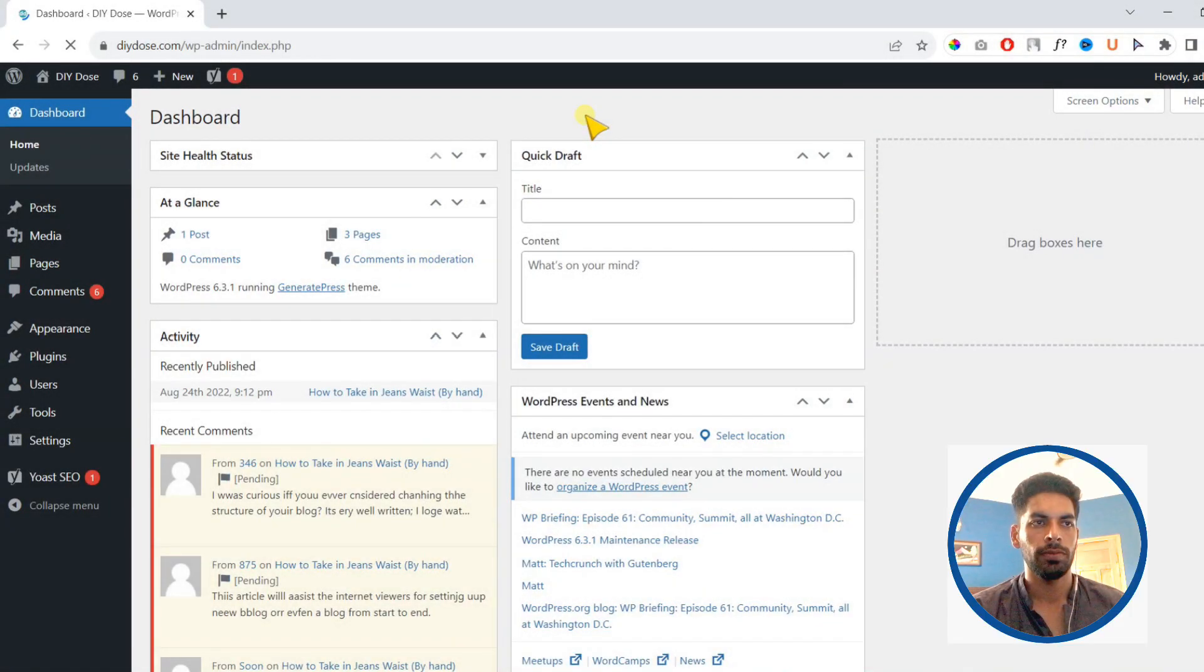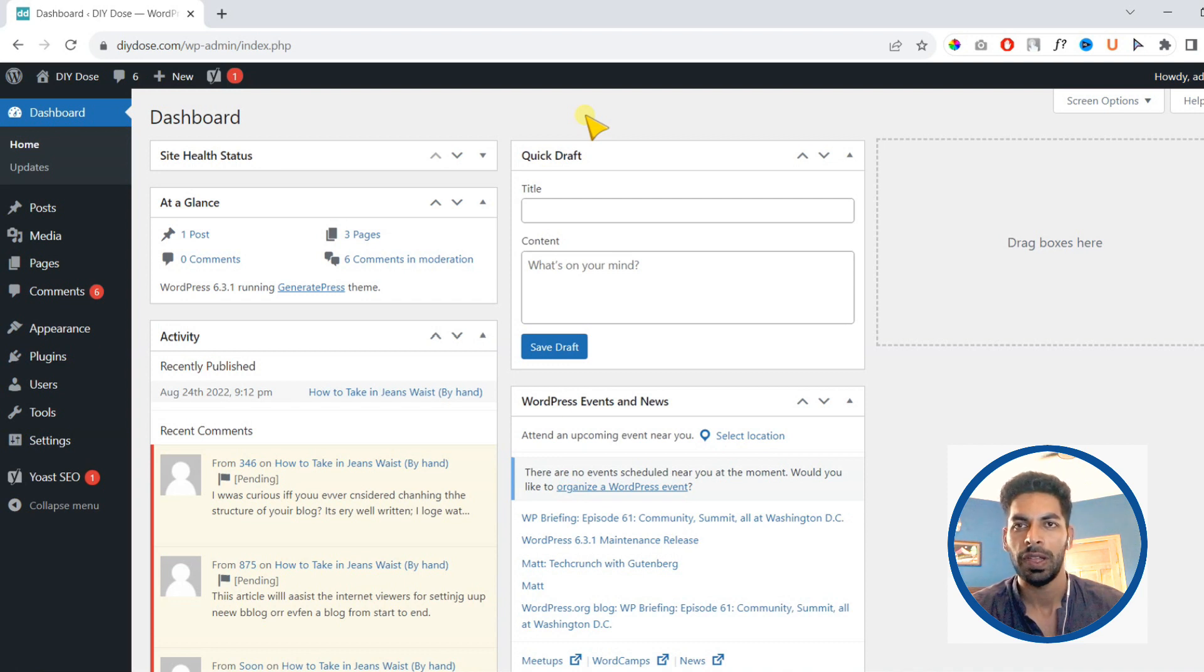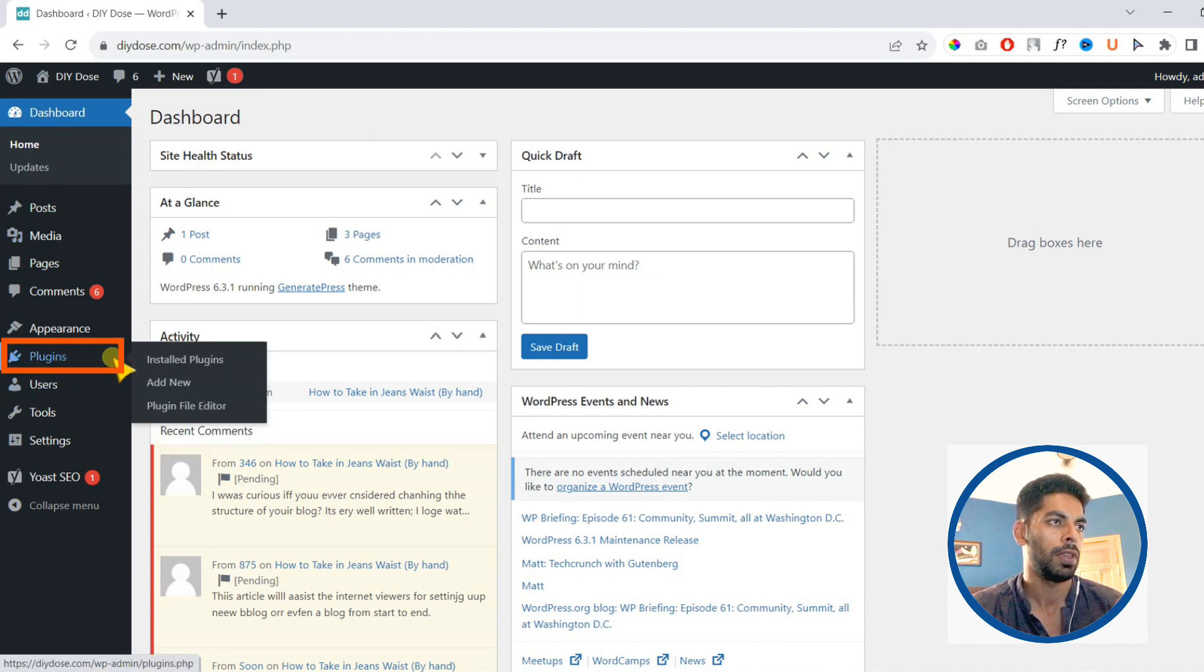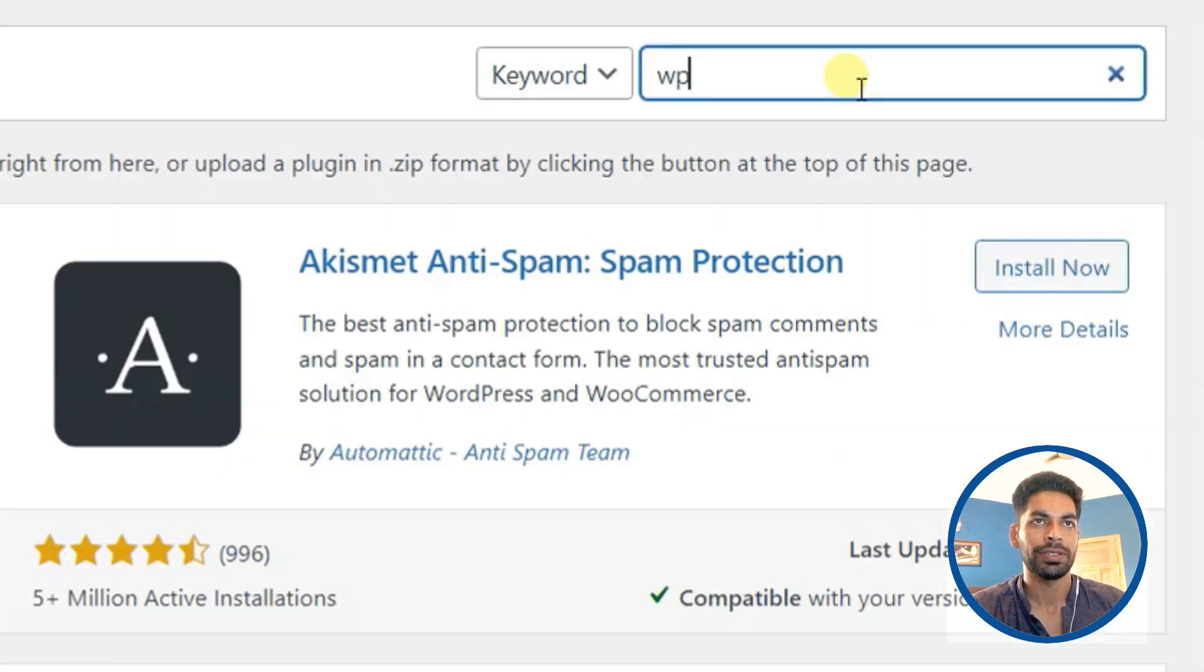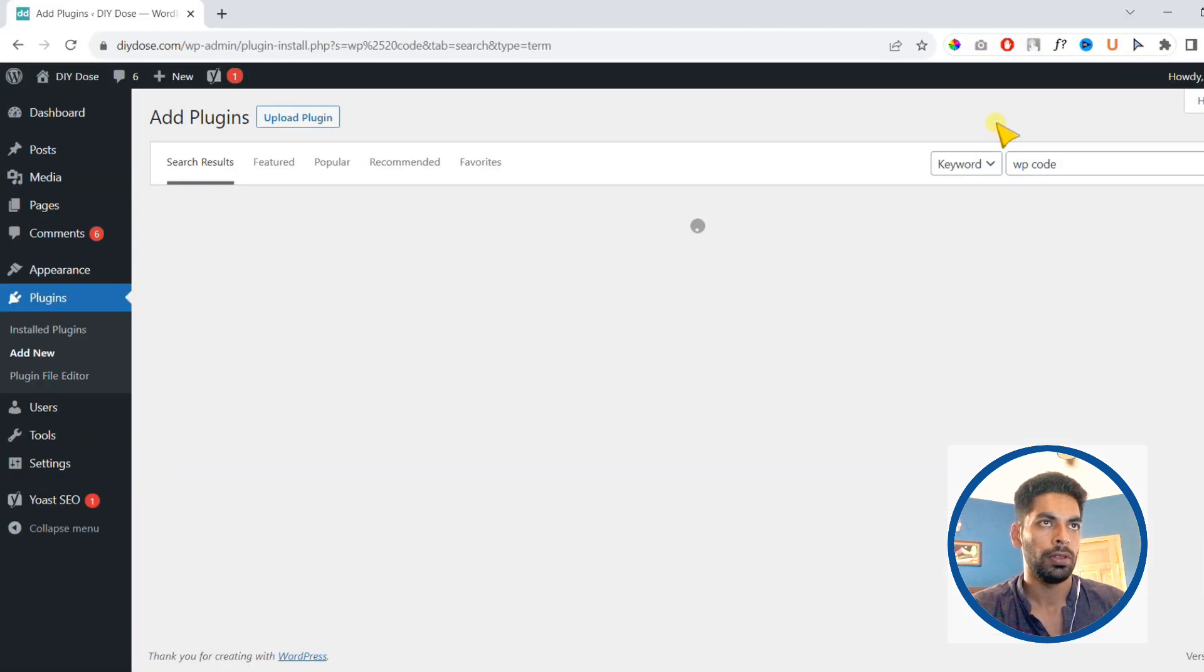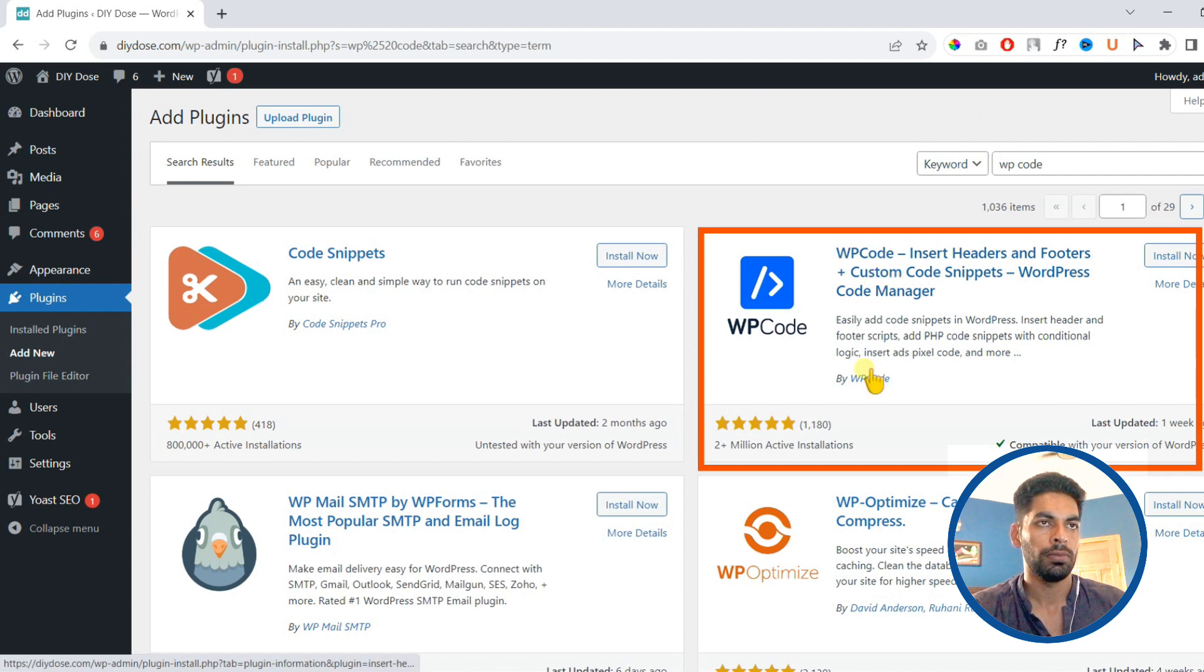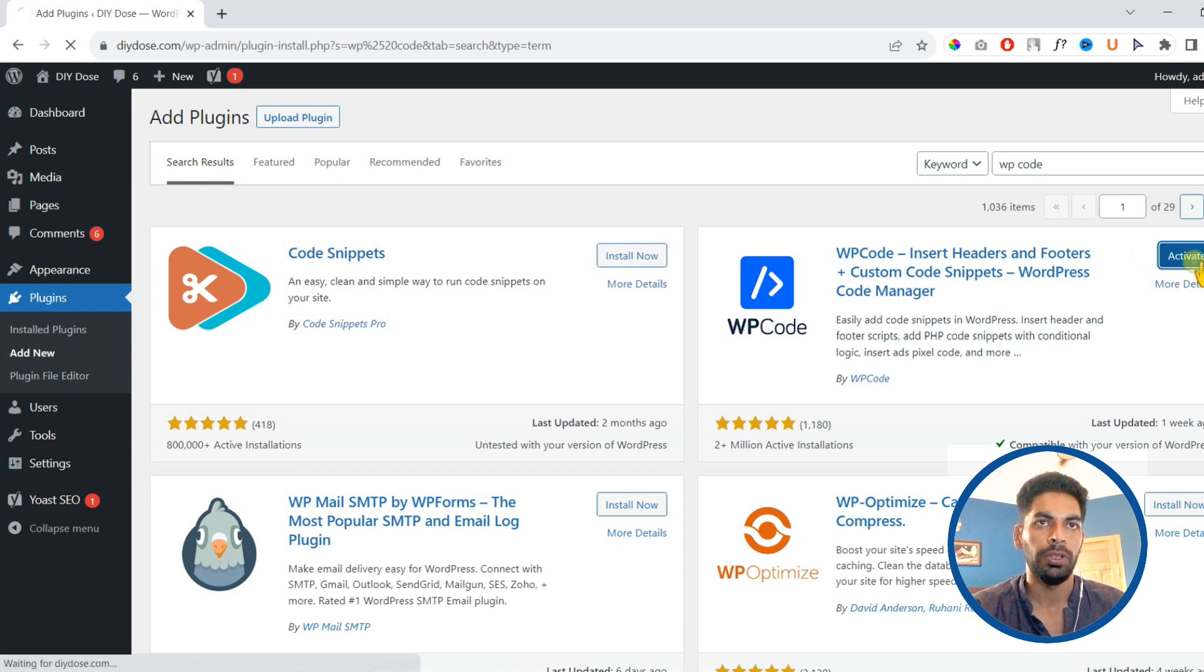Now finally we will learn how you can disable comments entirely from your entire website using a plugin. For that, you need to go to plugins, then click add new. On the next screen, using the search bar, search for WPCode. Then this plugin has 2 million plus installations and it is by WPCode. You need to install it then activate it.